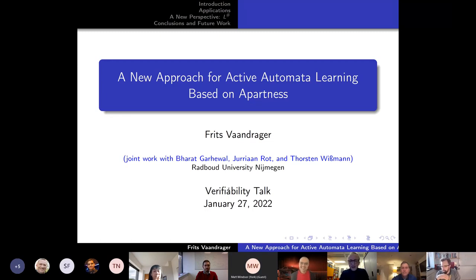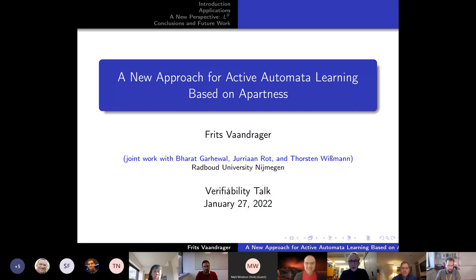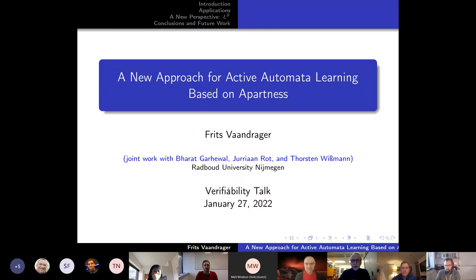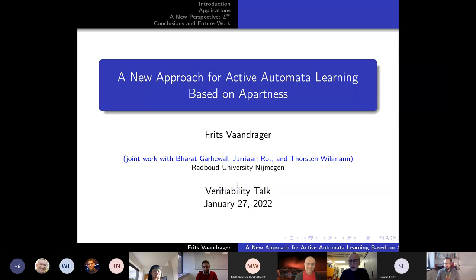Thank you very much. It's a pleasure to give this presentation. I'm very passionate and excited about this work. I think it's too early to say it is really better than or faster than the approach of Angluin, but it's different and interesting and the experimental results are promising. This is joint work with Bharat Garval, Julia Roth, and Thorsten Wiesemann, and we will present it at TAKAS this year. I also have more time here to go into some detail and give a bit of an introduction.